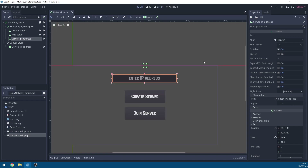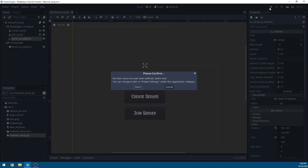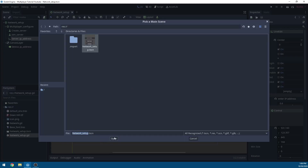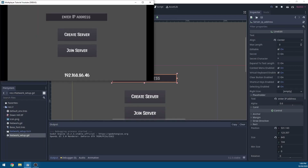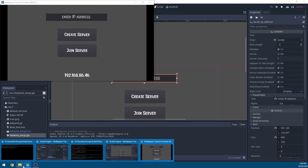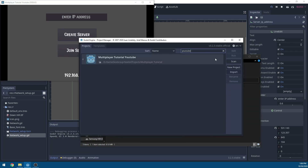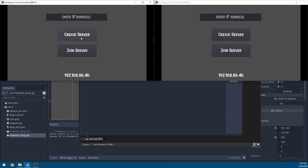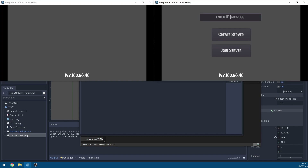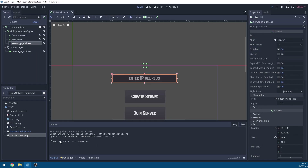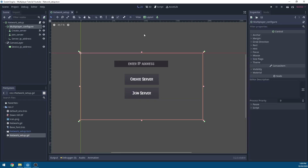This establishes a simple multiplayer connection. Hit play, select the NetworkSetup scene, and run the game. To test with two clients, open another instance of Godot and run it. Create a server on one instance, then on the other join using the IPv4 address — it should print 'Player has connected'. Thanks for watching; if you enjoyed the content feel free to subscribe, and I'll see you in the next one.